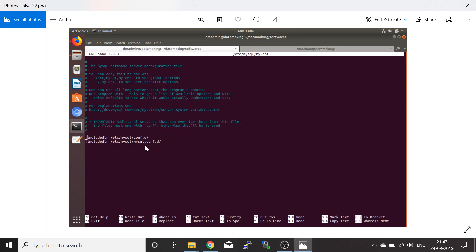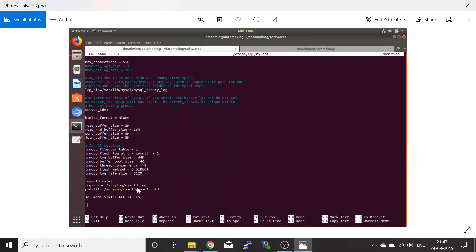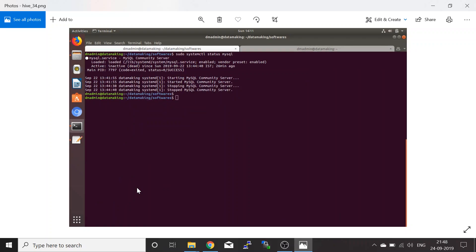Open the my.cnf configuration file. Comment out the default settings and add the new configuration — I will add the content in the description section of this video, just paste it there. The settings include where your MySQL log is stored and where the socket connection is opened. Save the file, then start the MySQL service again using: sudo service mysql start.